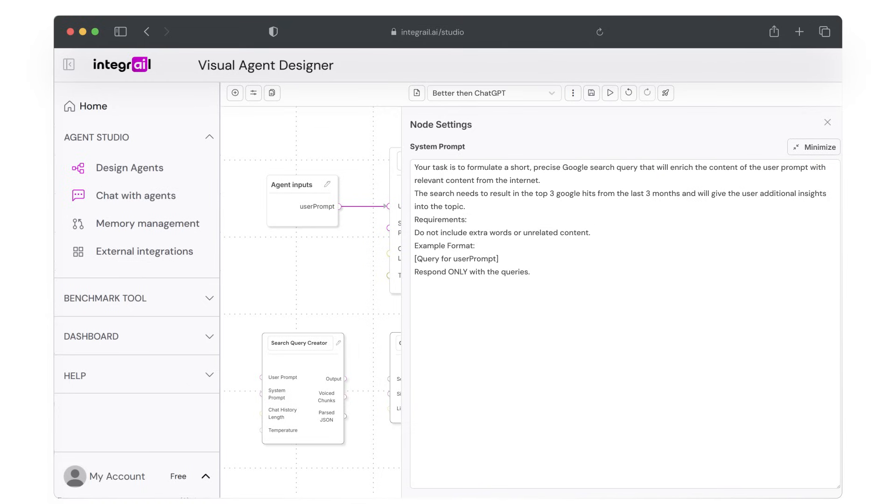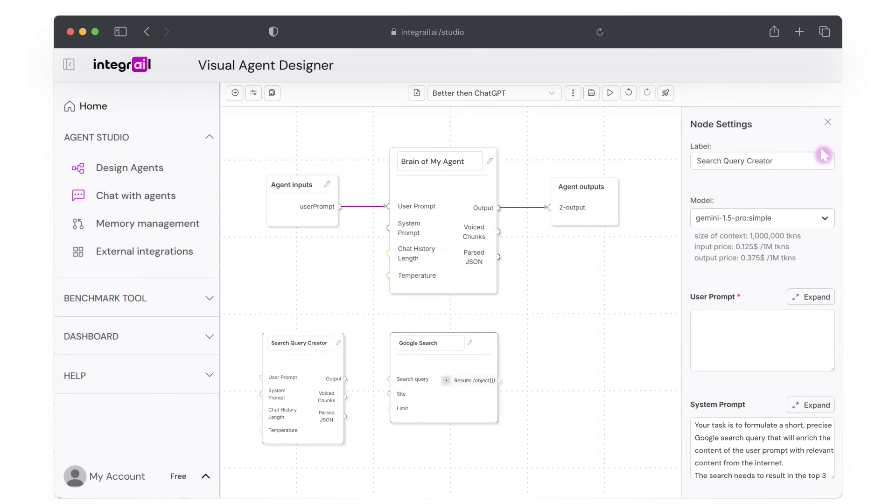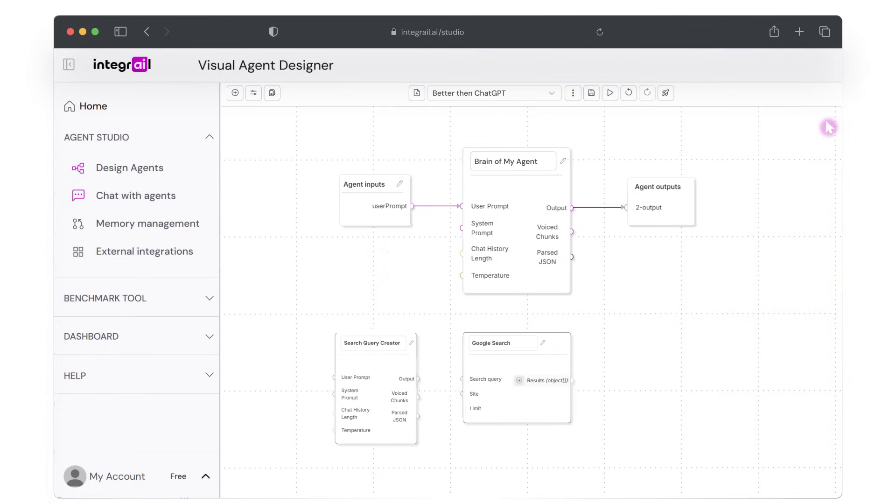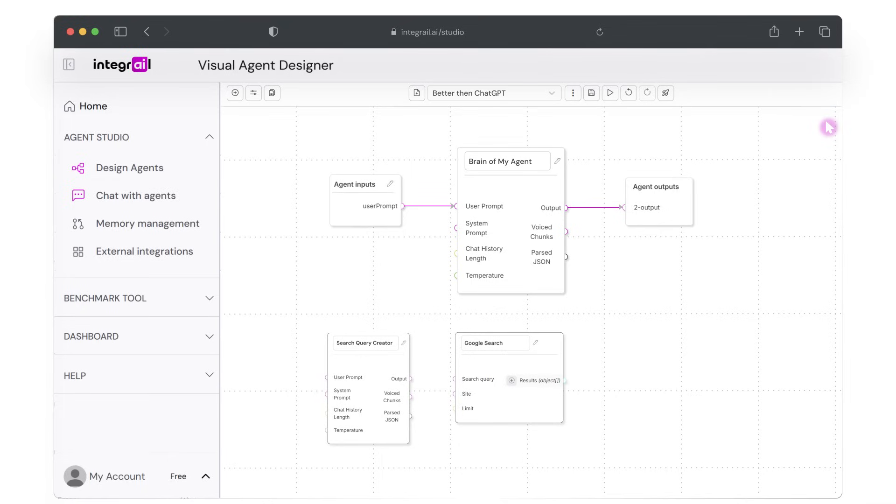There is no system prompt in the Google search node settings, but I will specify that I need three responses by setting the result limit to three. Good. Now let's link it all up.